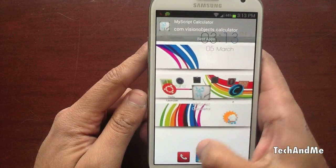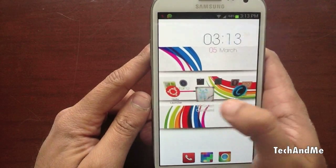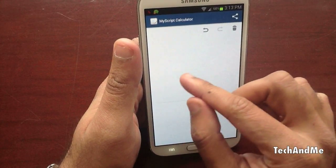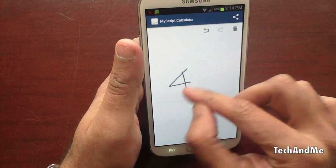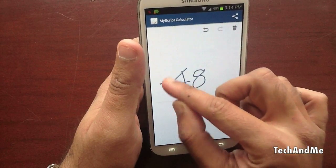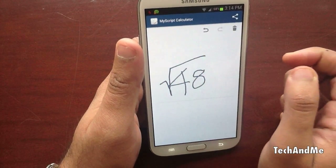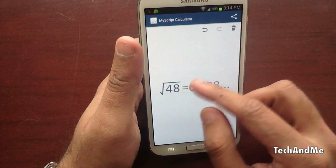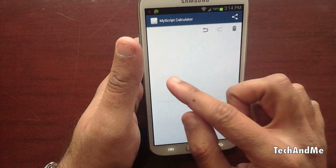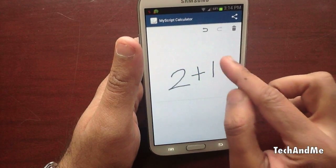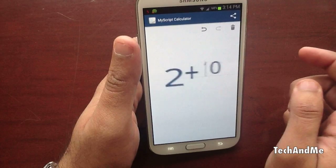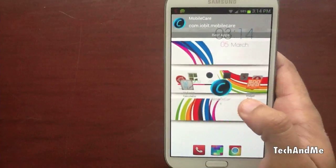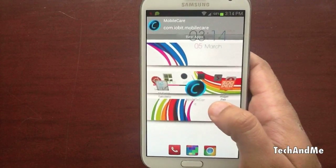Next up we have MyScript Calculator. It's a handwriting-based calculator. So I can write something like square root of 48 — I write 48 and write the square root symbol. It pops up the result. You can press the delete or clear button, and you can add like 2 plus 10 and it'll detect that. So it's a nice little calculator for handwriting-based input.